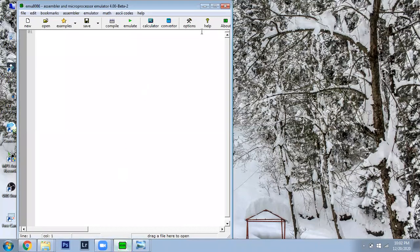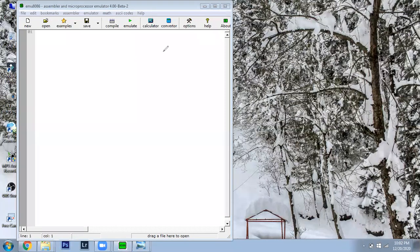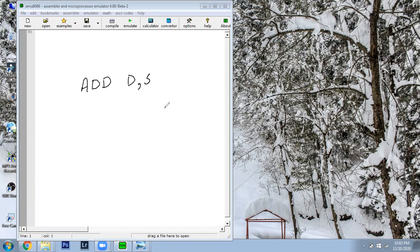We simply perform the addition — we can add two operands. The ADD instruction syntax is: ADD destination, source. The operation performed is destination plus source, and the result is stored back in the destination.